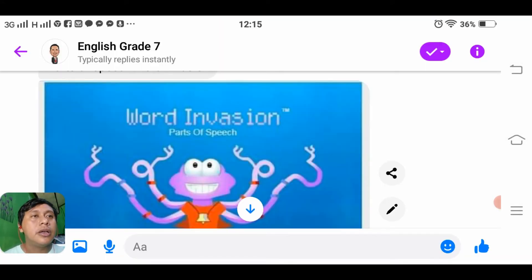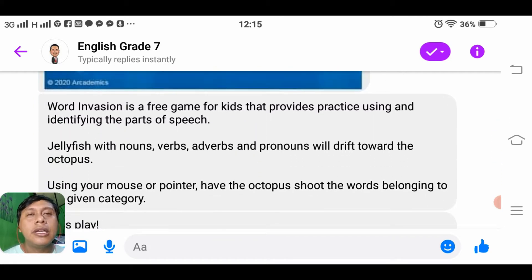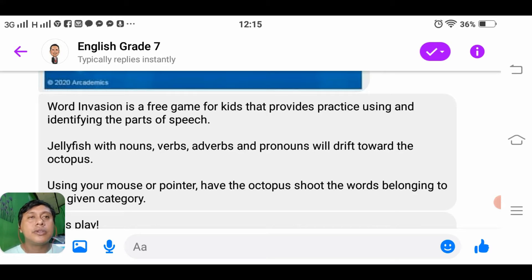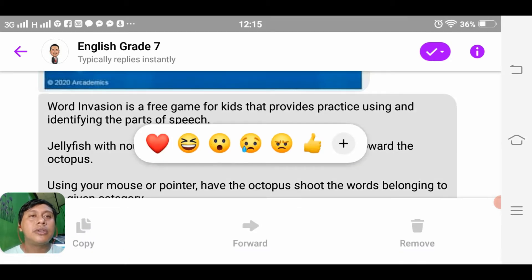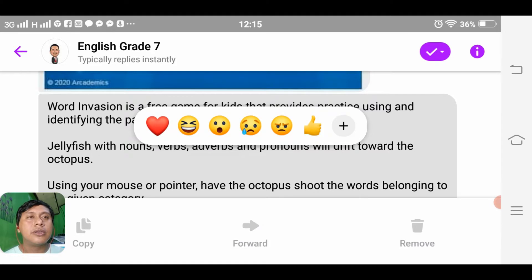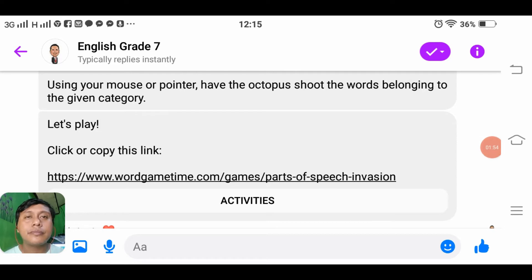Back on the teacher bot instructions: Word Invasion is a free game for kids that provides practice using and identifying the parts of speech. Jellyfish with nouns, verbs, adverbs, and pronouns will drift toward the octopus. Using your mouse or pointer, you control the octopus to shoot the words belonging to the given category. Let us play by clicking the link.